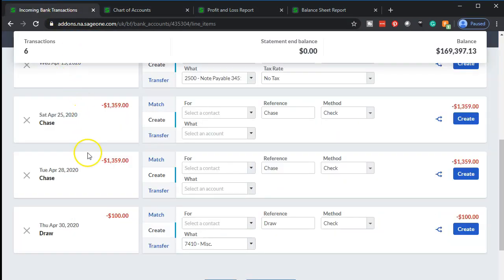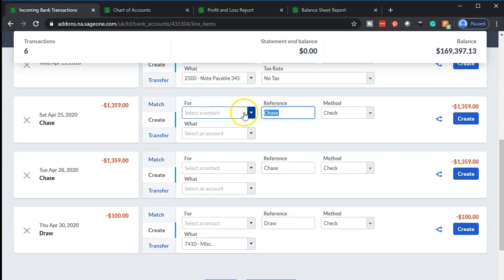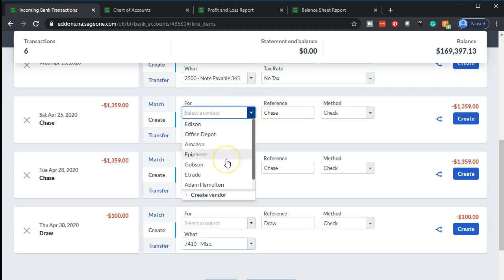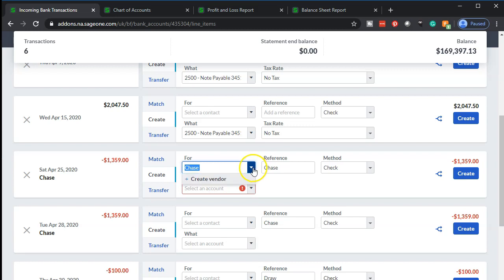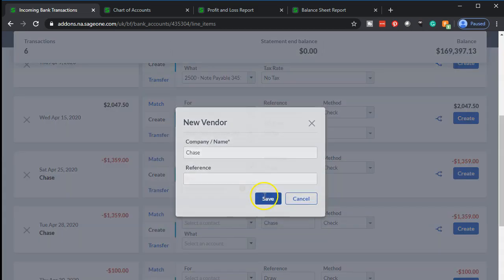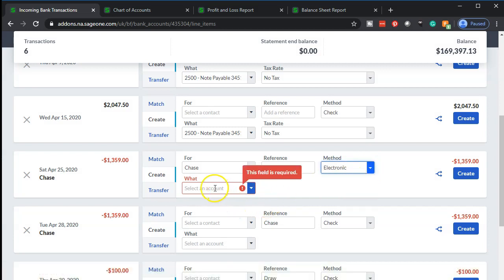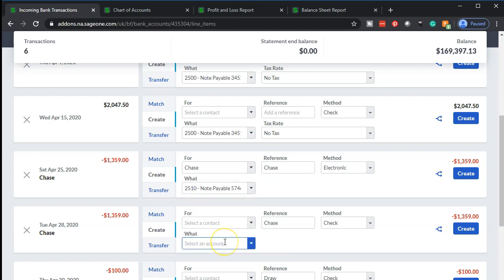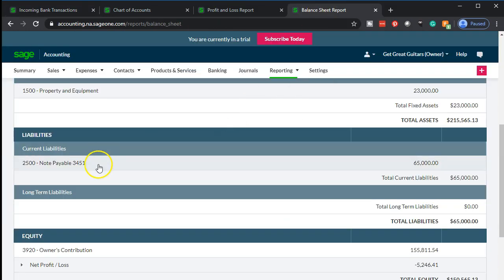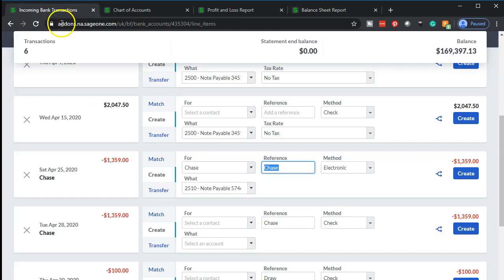Going back to our bank feed information, I'm looking for the notes payable to apply these payments. I'll use the same vendor — Chase. Let me check if Chase is already in the system. It's not, so I'll add Chase and say okay. I'll make the payment type electronic, assign it to the notes payable account 5746. Let me jump over to the balance sheet just to double-check — yes, that's the new one.